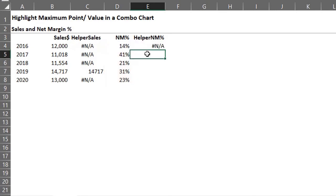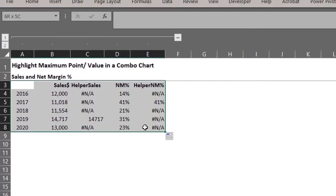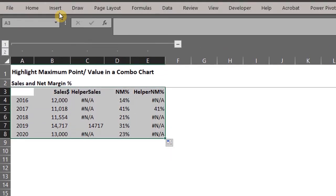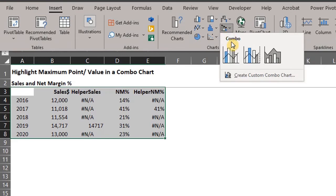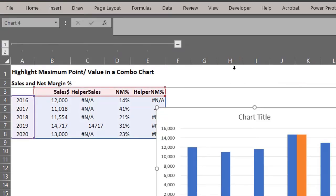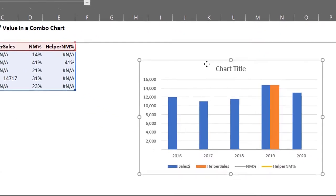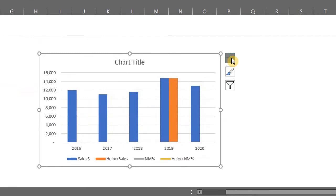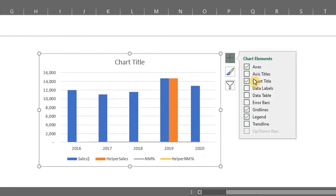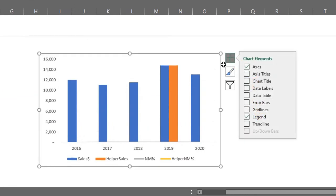Next step is to insert a combo chart. Go to the insert tab. Under charts, click on insert combo chart. Click on the chart elements icon and uncheck the chart title and grid lines.